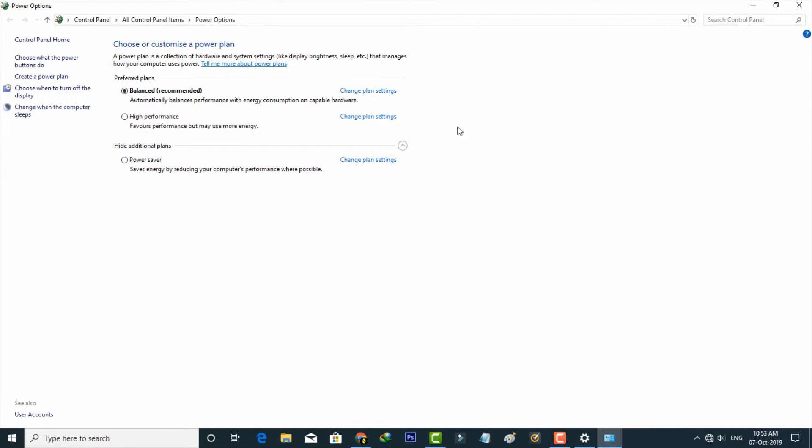Now it shows some power plans. Here you can choose your economical plans, and then you can select Change Plan Settings.